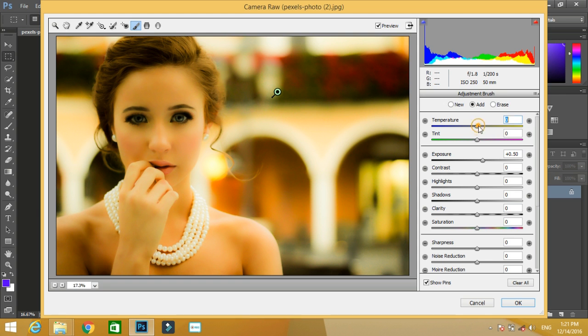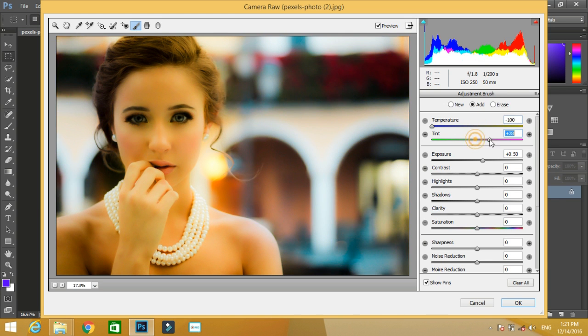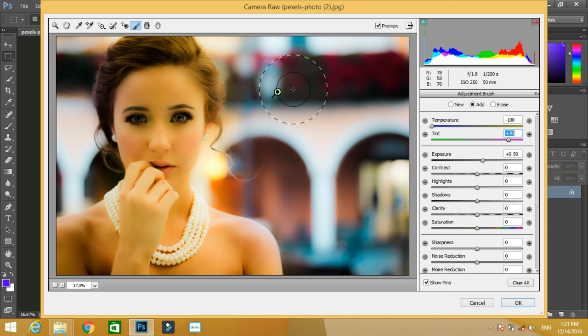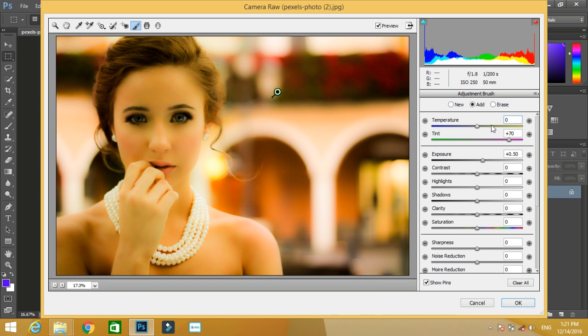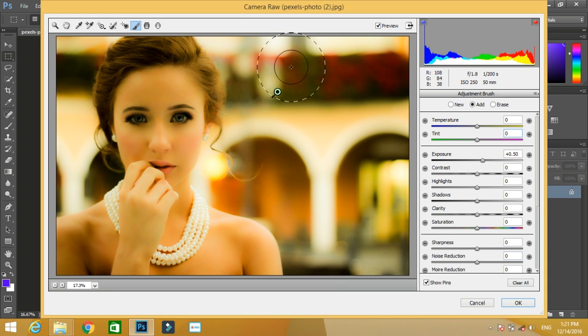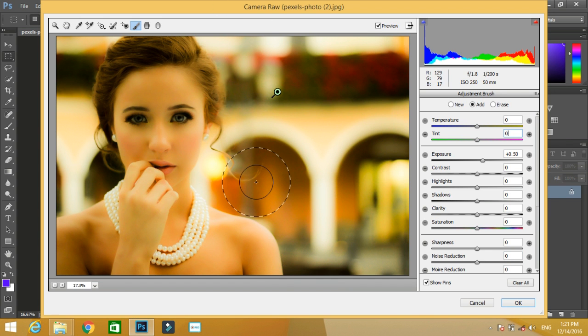Now if you change the values, you can see the effect over only the mask. See, the changes are only over the mask. I'm resetting the values because I don't want any changes. So that's all about the basic adjustments inside Camera Raw.